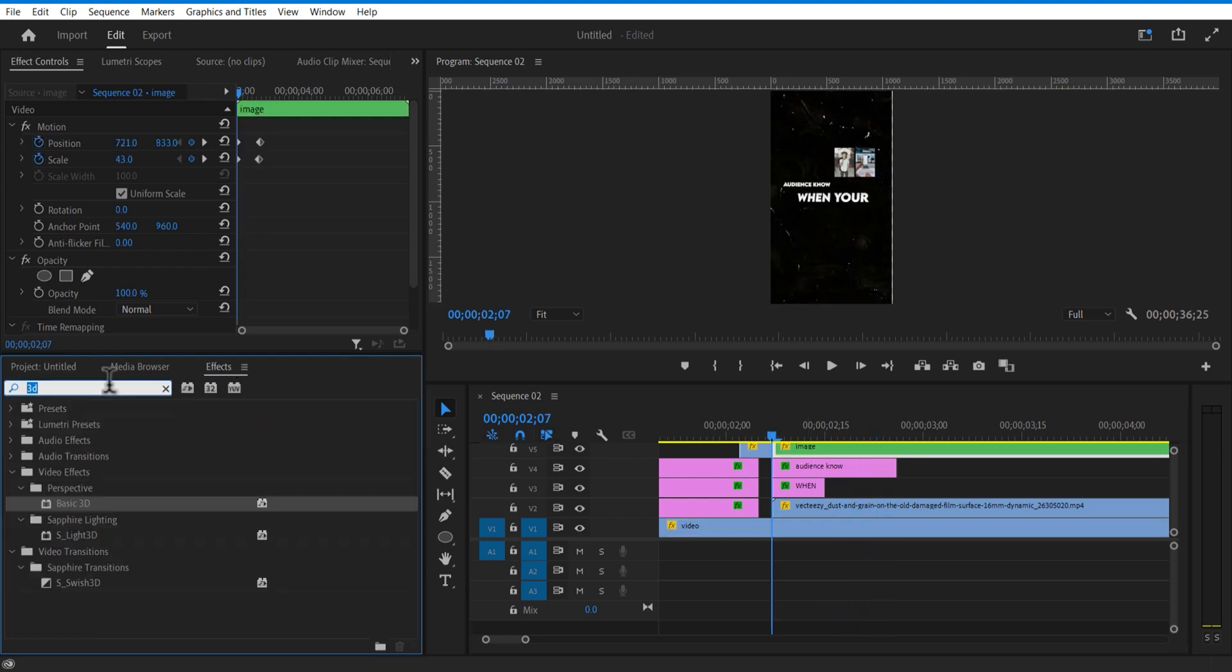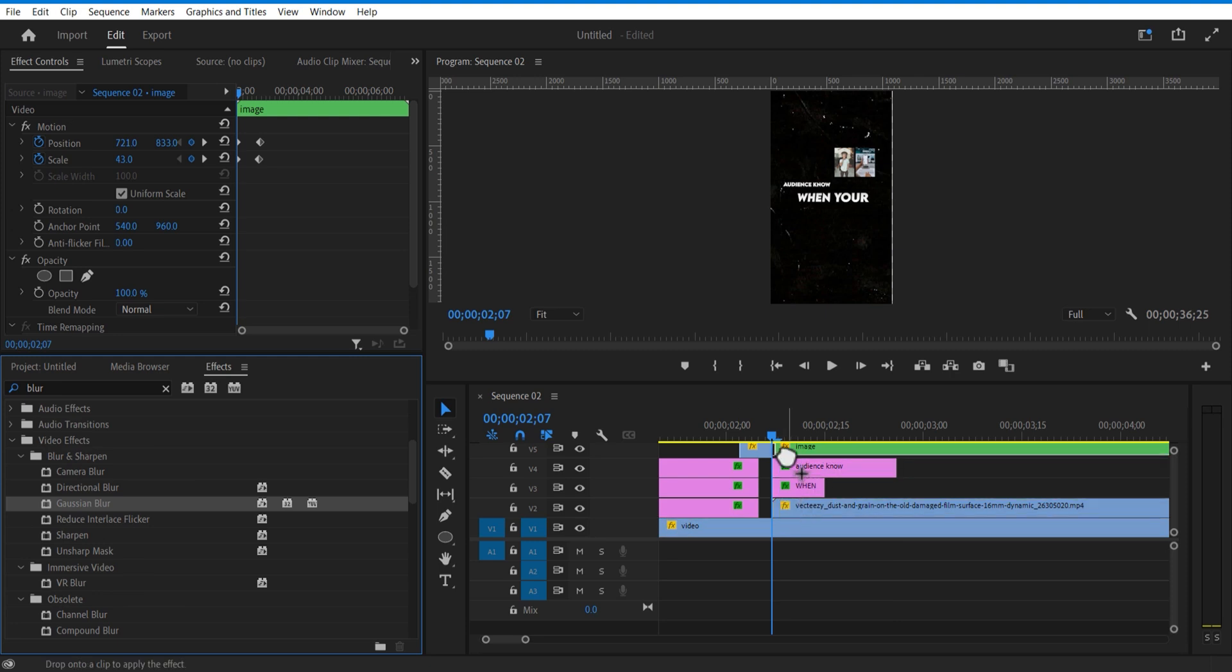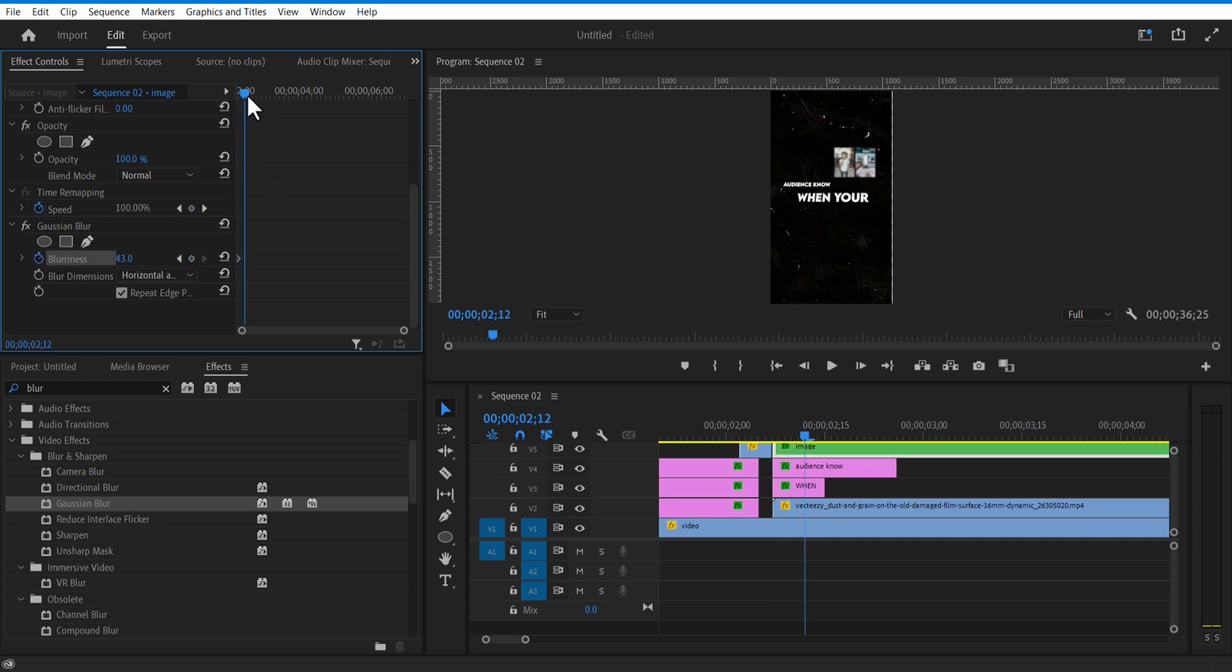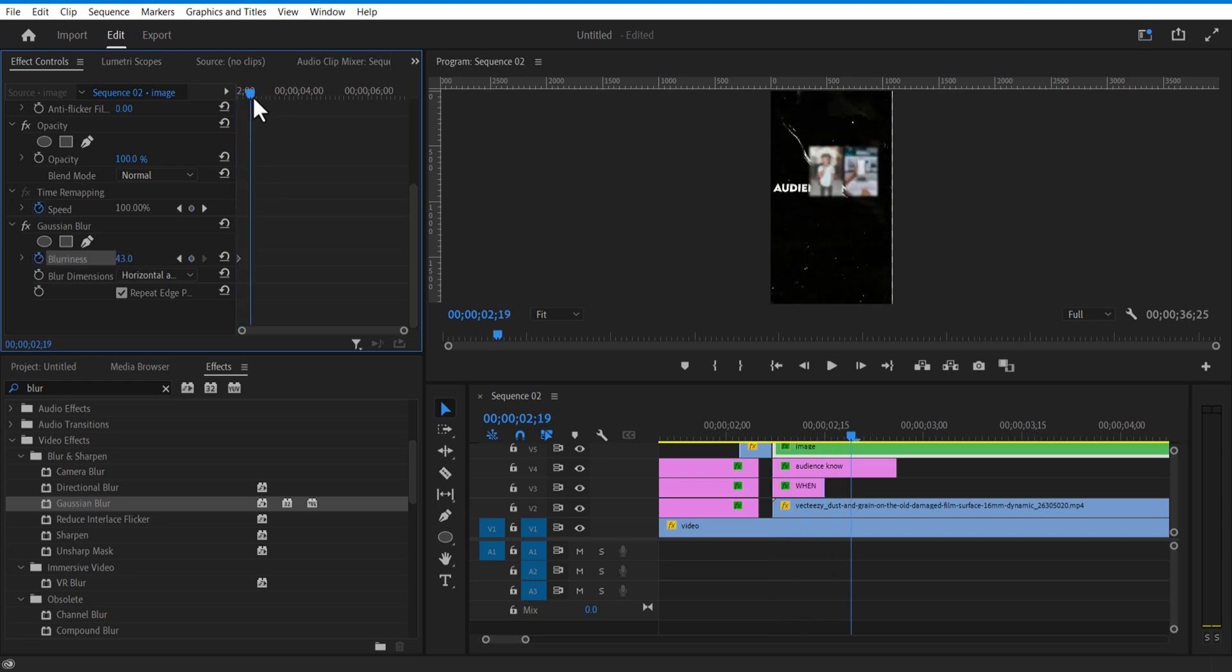Add directional blur, set keyframe for blurriness, increase the blurriness amount. Go few frames over and change blurriness to 0.